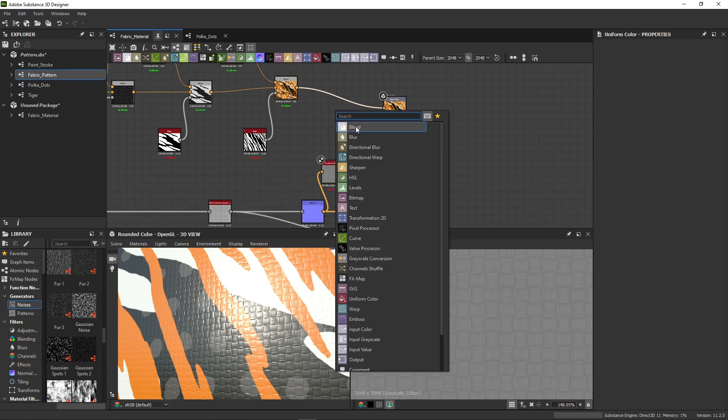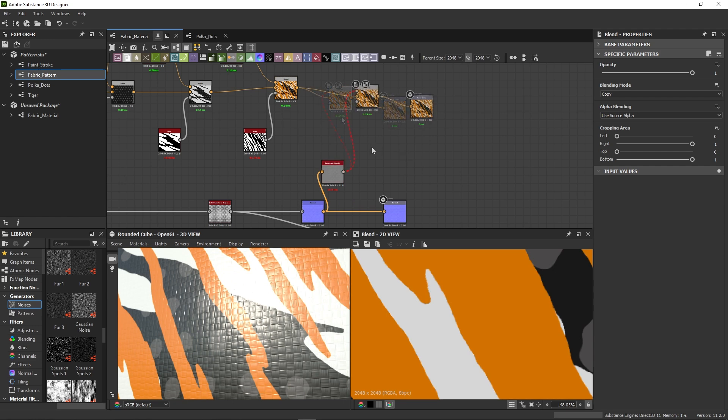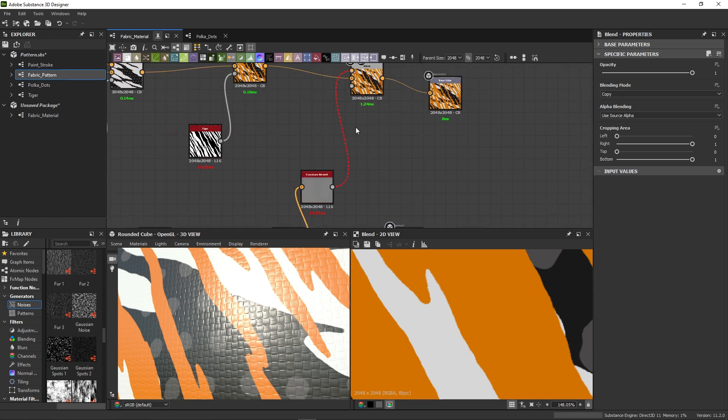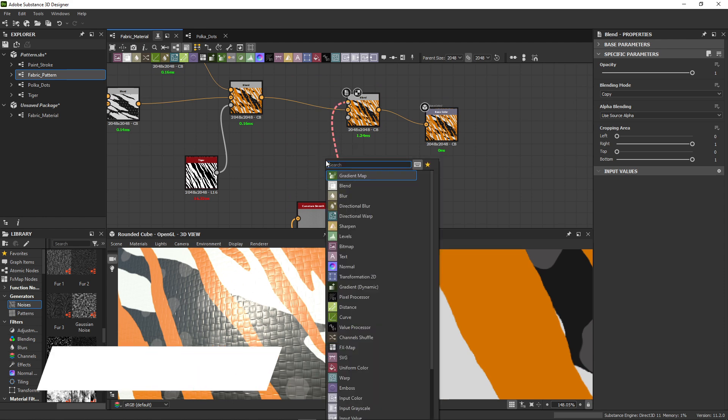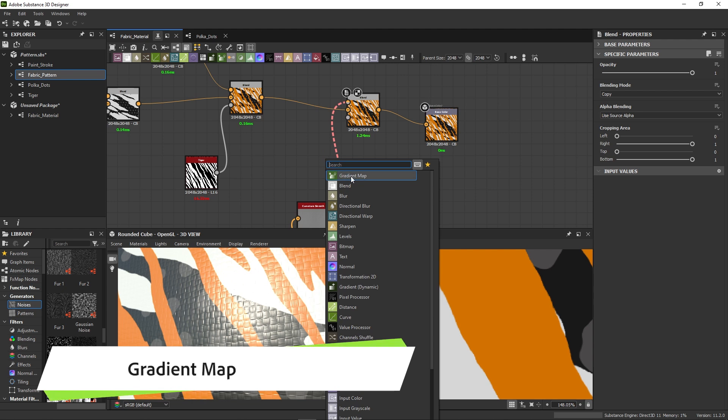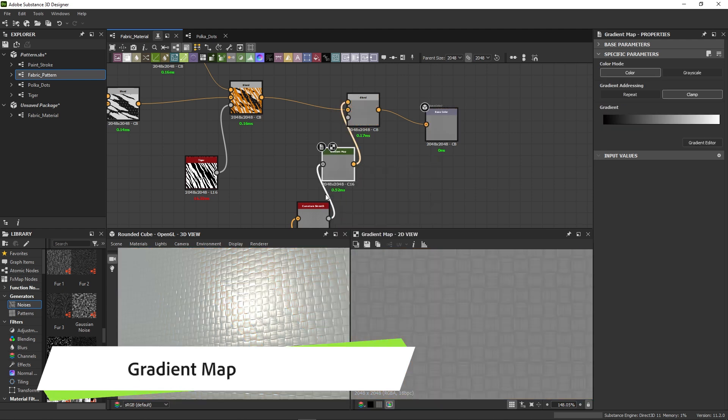Once we add a blend node and connect our curvature and color, we get that problematic red connection. This is because blend doesn't allow mixing colors with grayscale. To fix it, select the red line and add a gradient map node. This node converts grayscale to color.